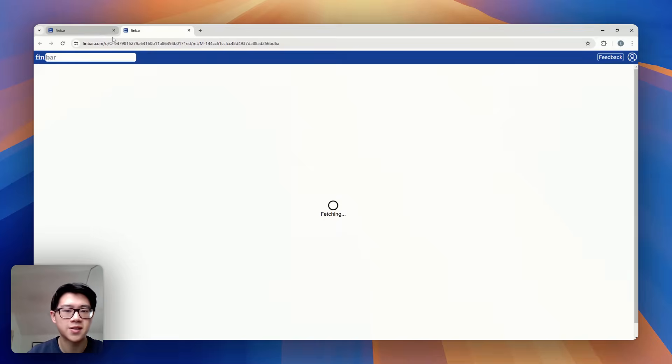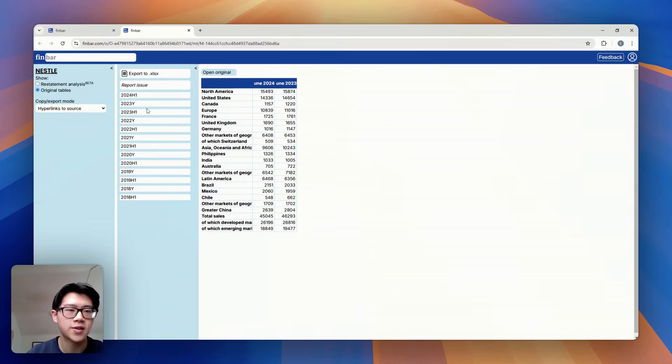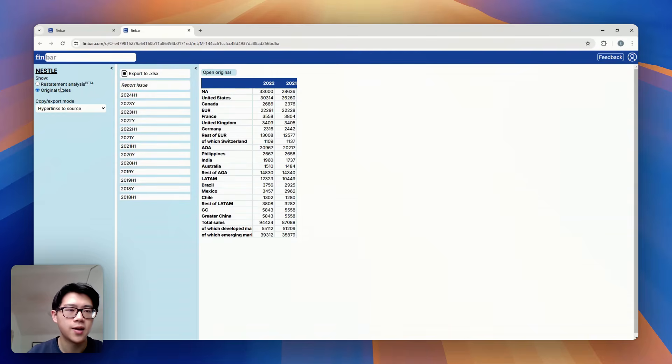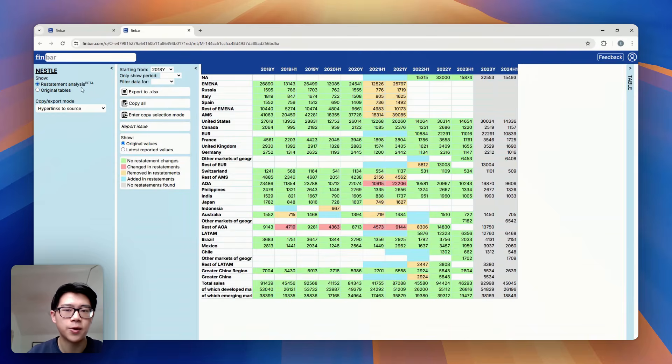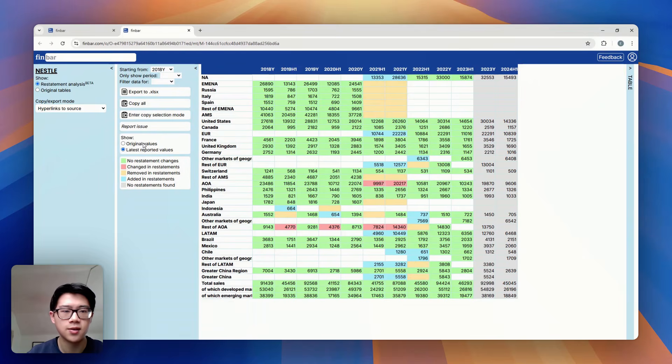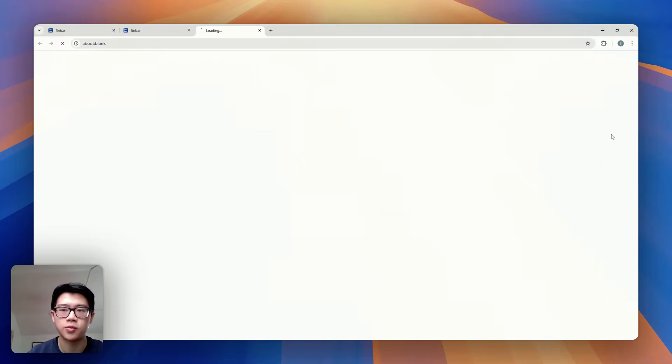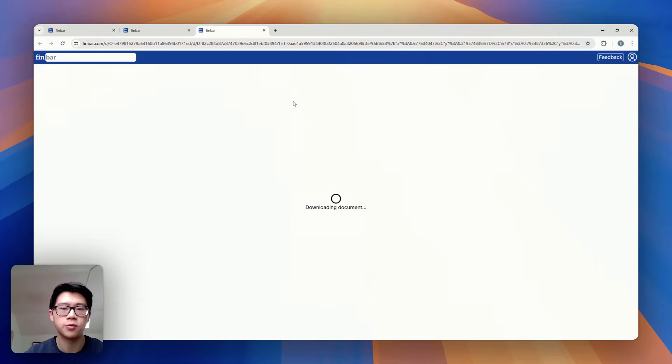So here's one of the base tables. And if I click through here, you see we've got every table matched up and fully built into time series, including flags for if data has been restated and every number on our platform is auditable back to its original source.